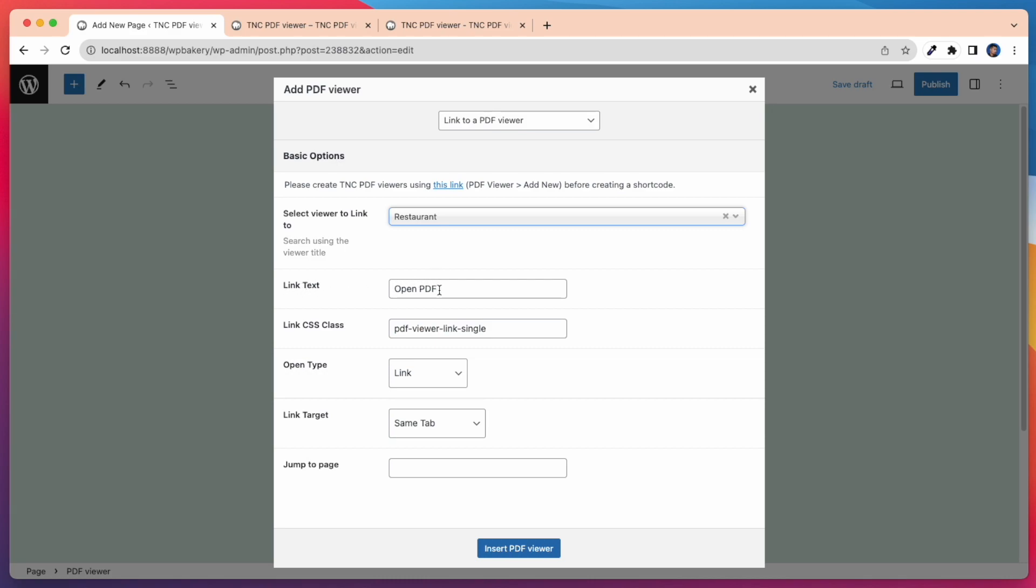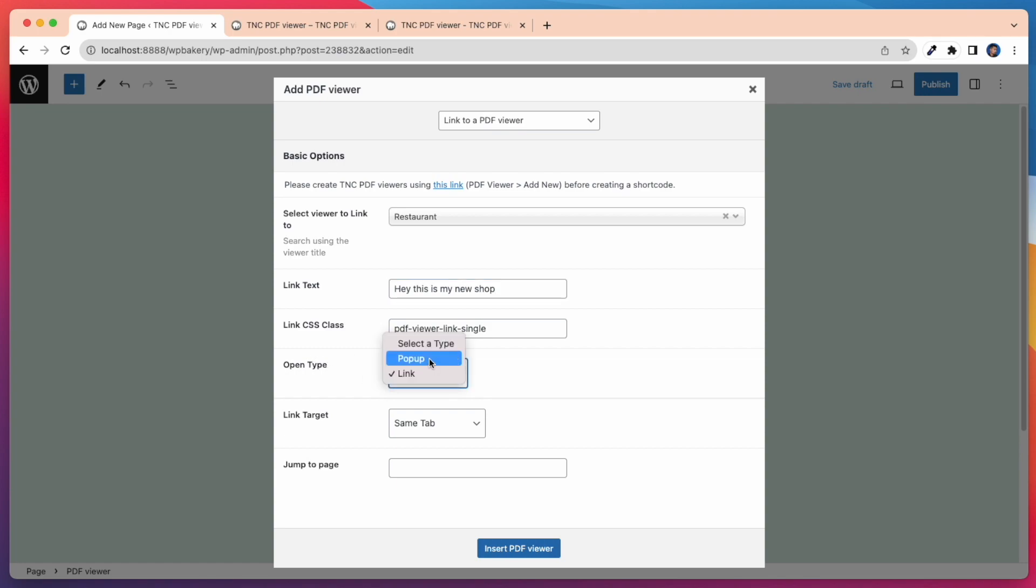Then you have to add link text for your viewer. Here I write, Hey this is my new shop. After that, open type. Here I select open type as link.